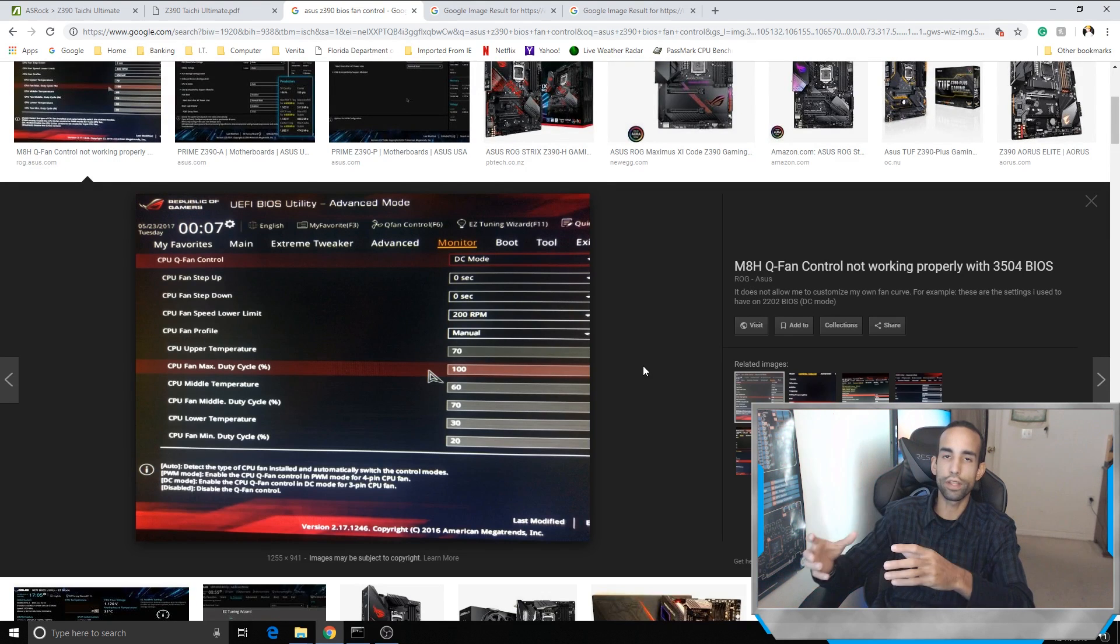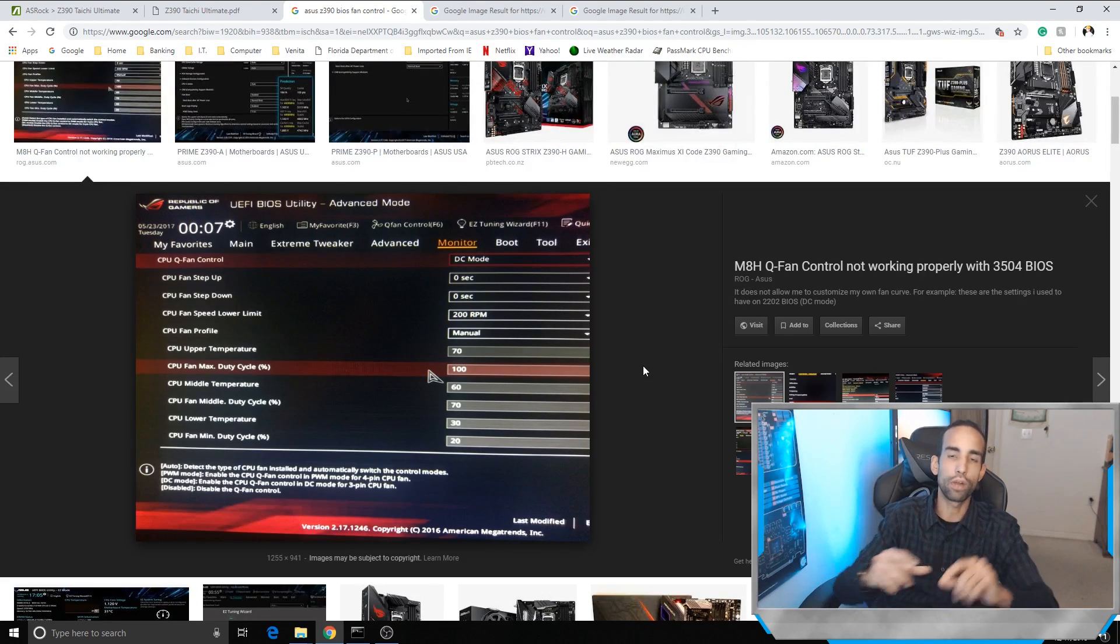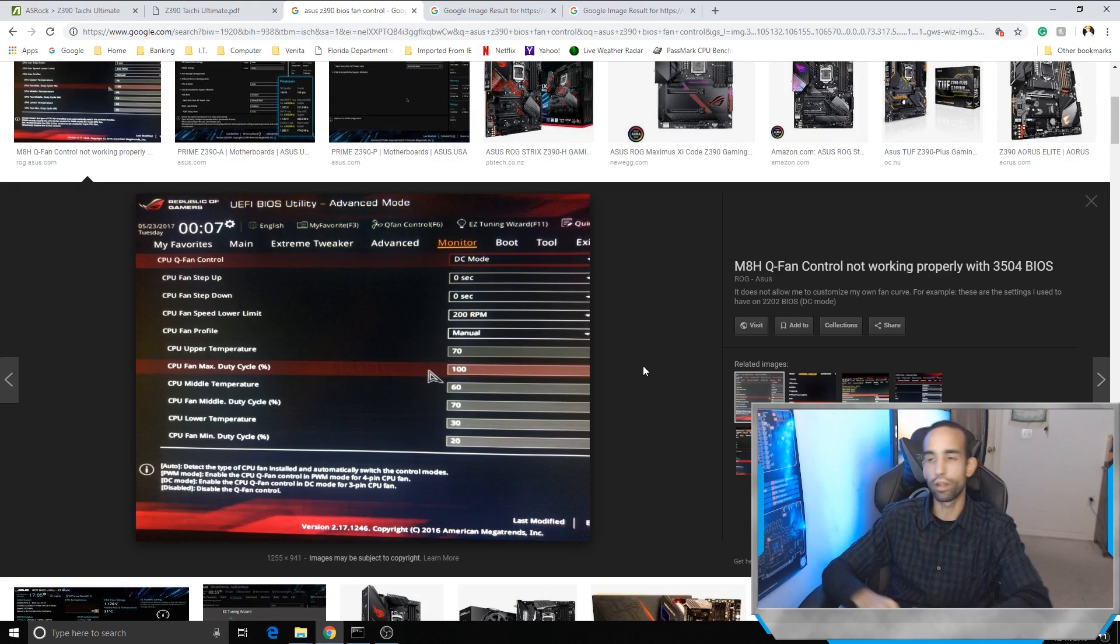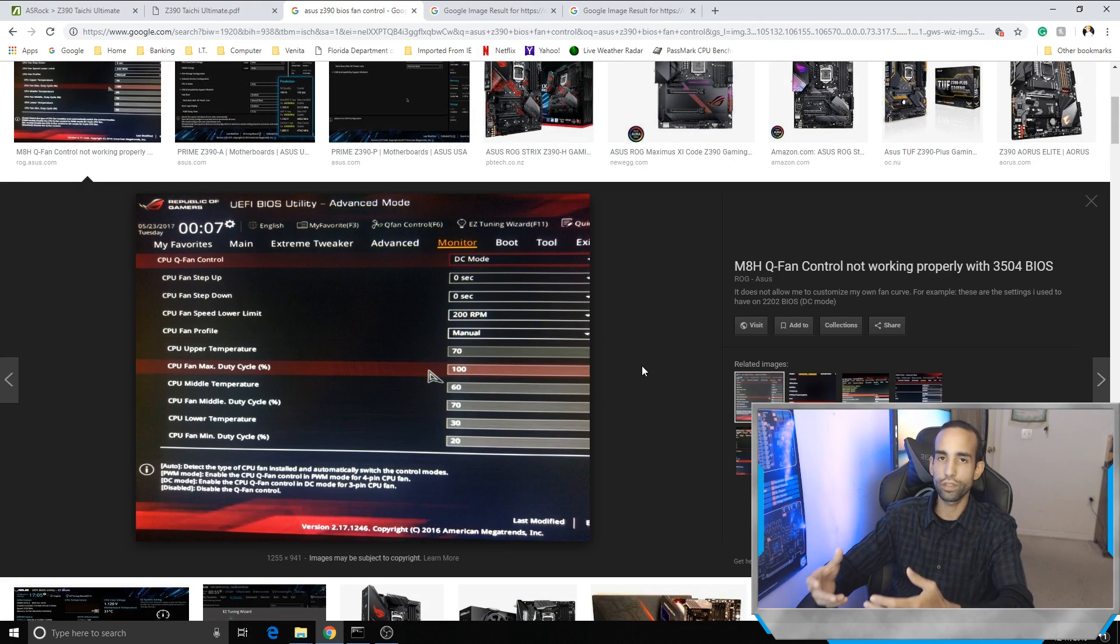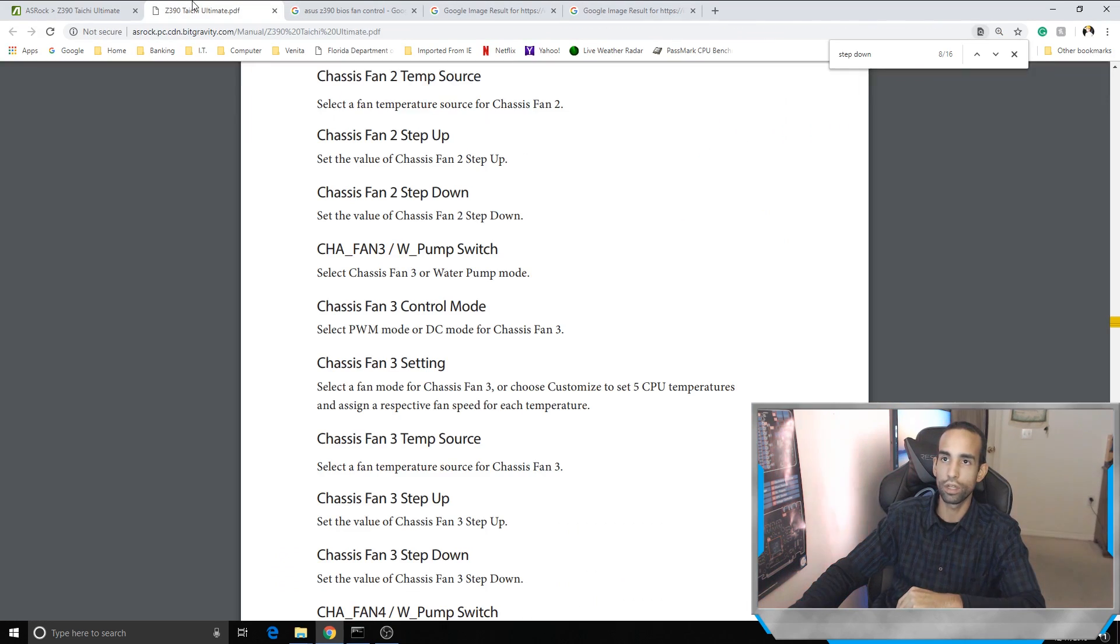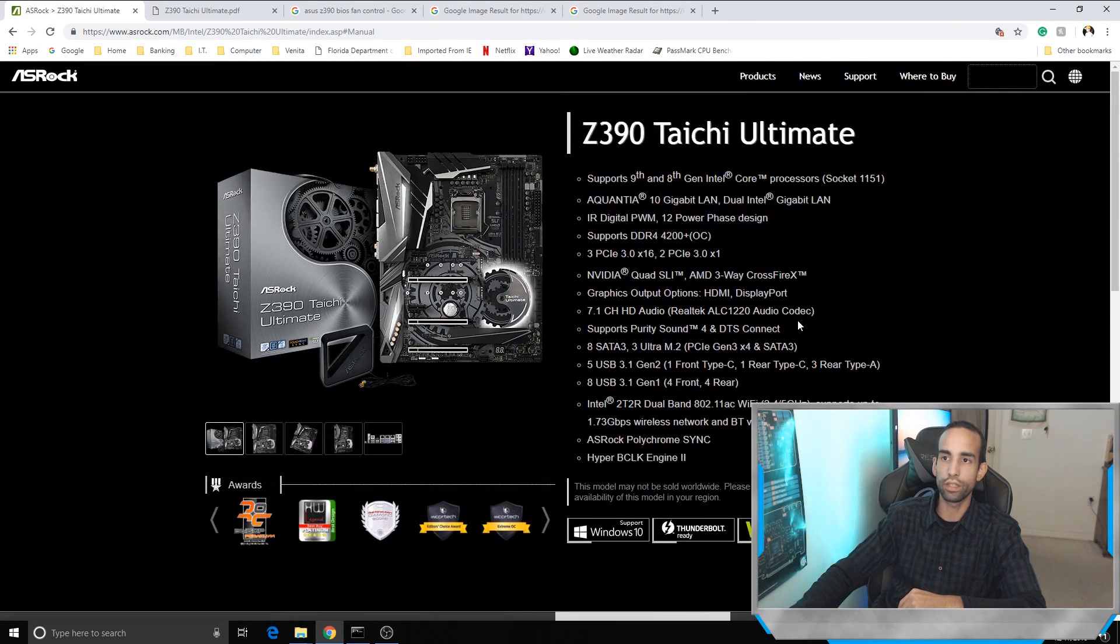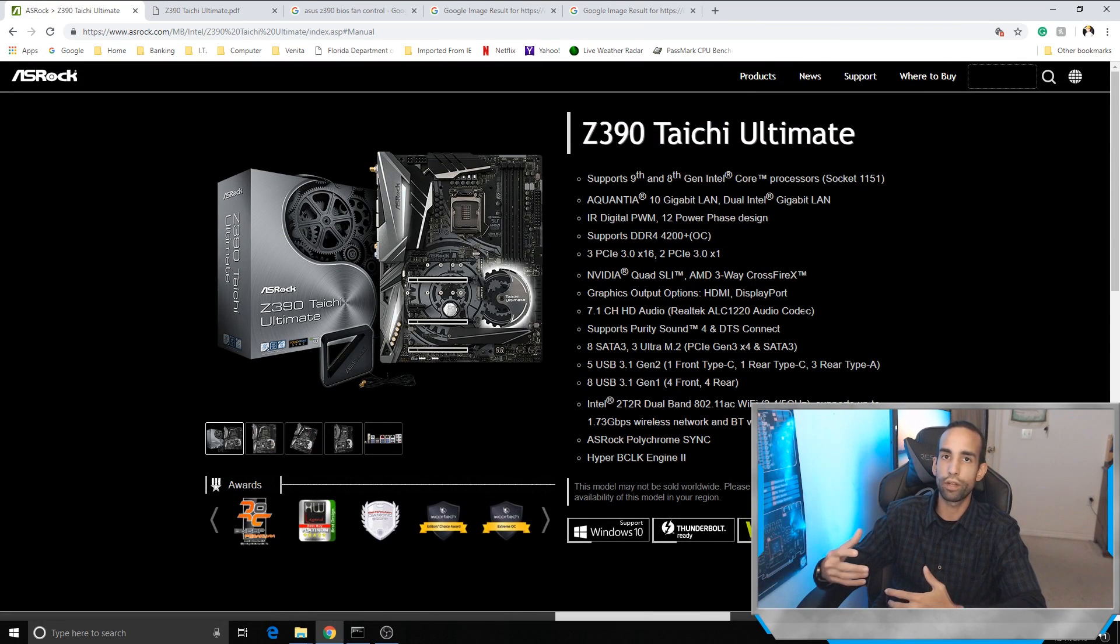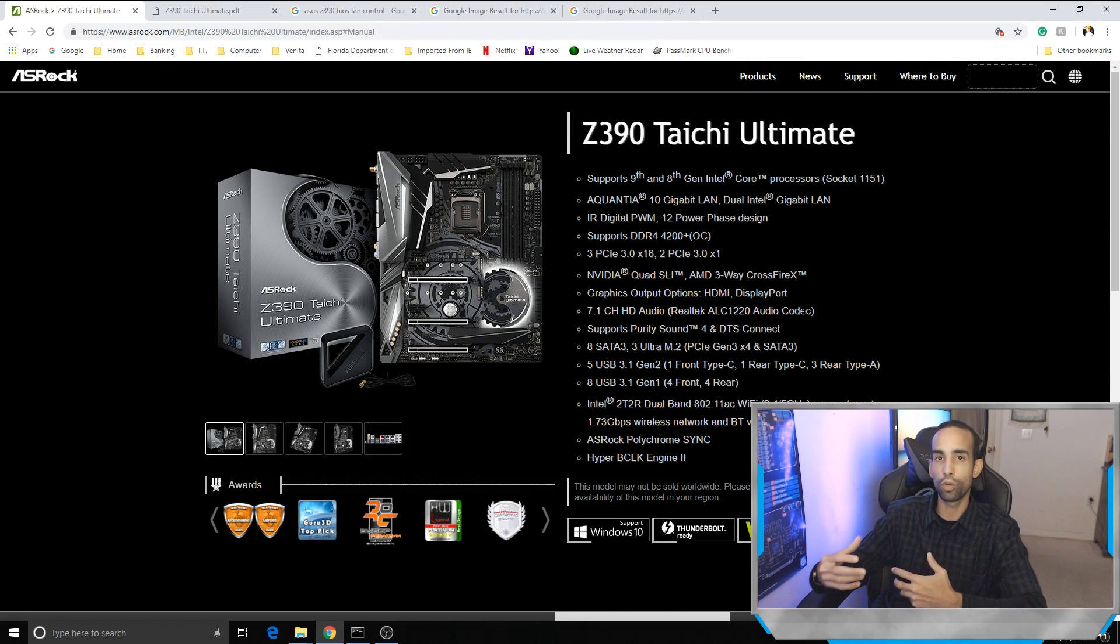So those are my thoughts. I wanted to let you know how ASRock step up and step down works. Hopefully this helps you out so you can fine tune your hardware and your configuration a little bit better. I personally don't mind ASRock's BIOS, but I've been using them for a while, so I'm familiar with it.